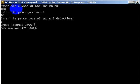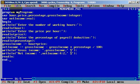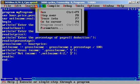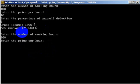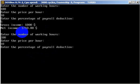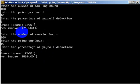Let's run it again with different values. Enter 200 working hours — we worked very hard last month. Price per hour is 10, and the payroll deduction will be 7 percent. As you can see, gross income comes out to two thousand dollars.